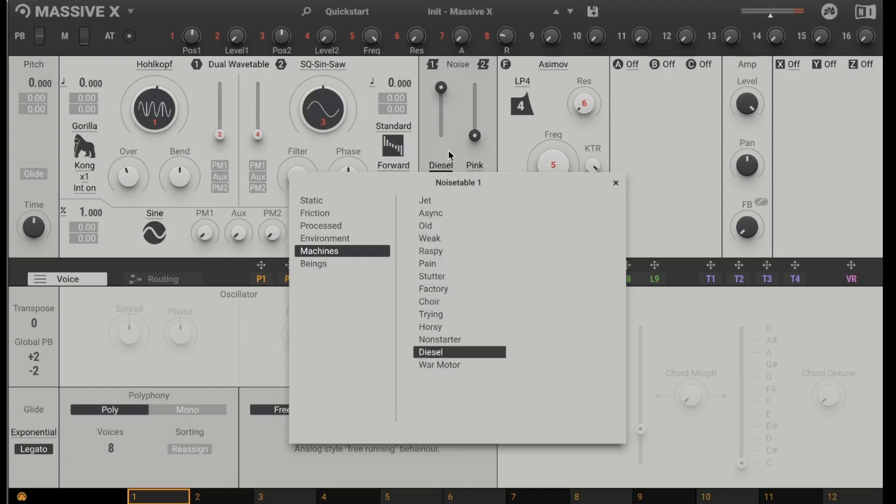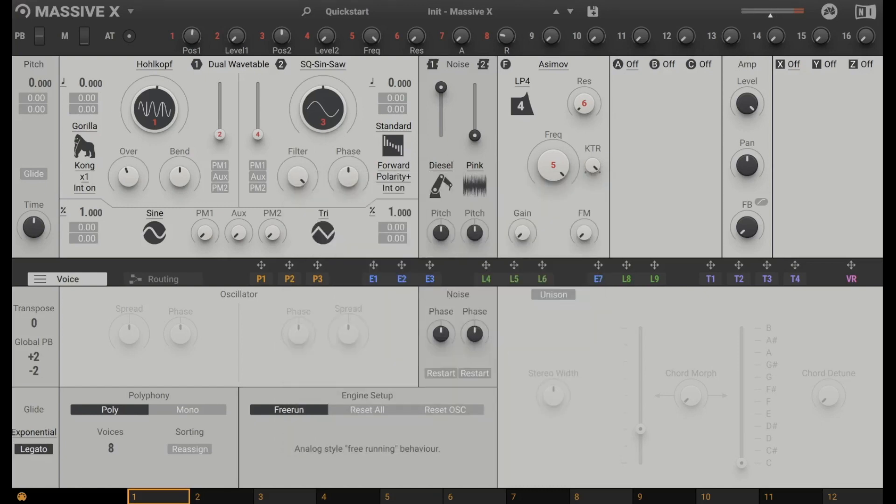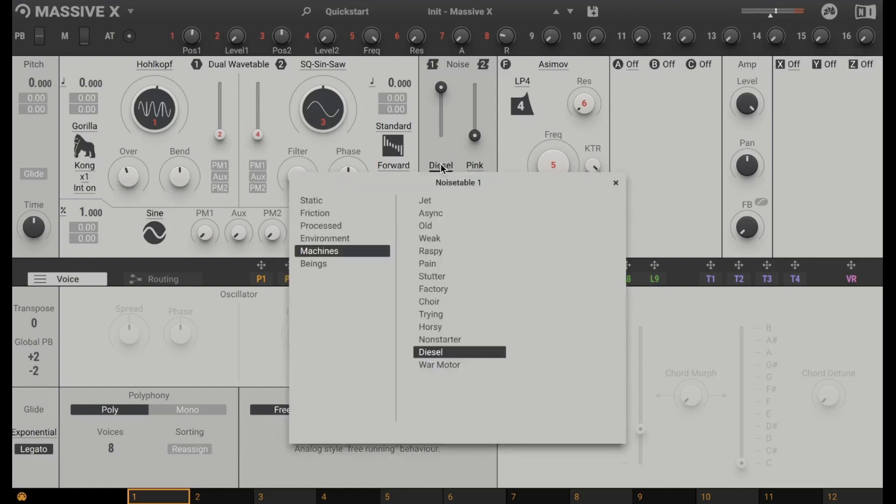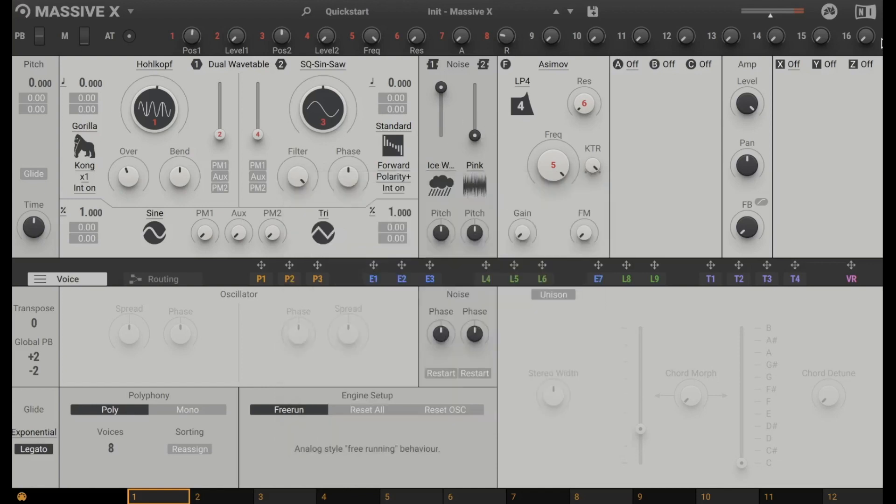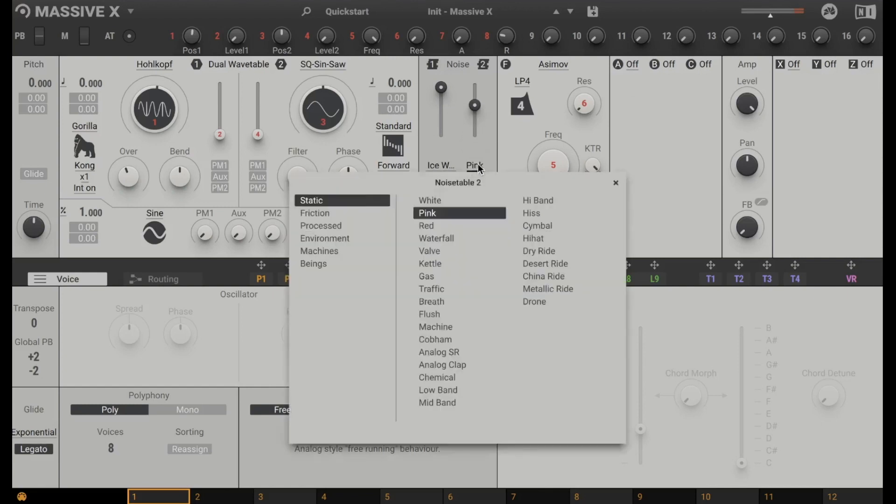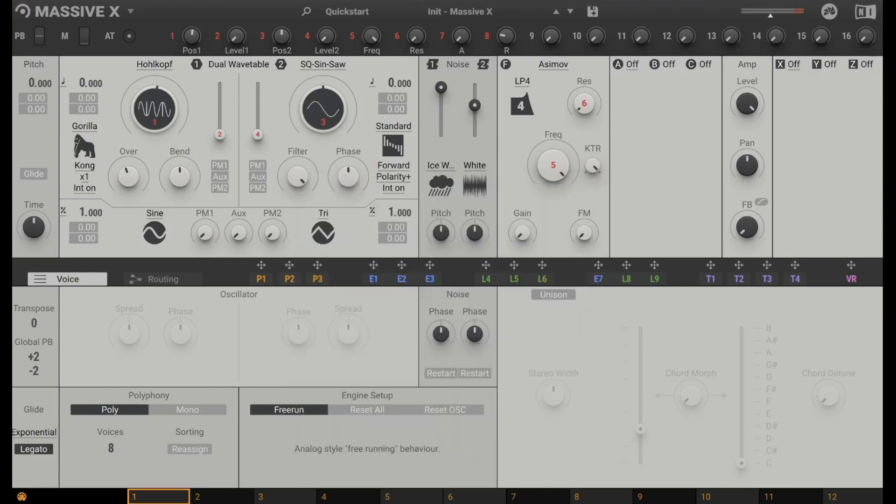Diesel. I want to listen to the diesel. And environment like bubble, ice water. Let's listen to this. And you can mix two of them. So you can mix the ice water with the white noise. And that's pretty cool.